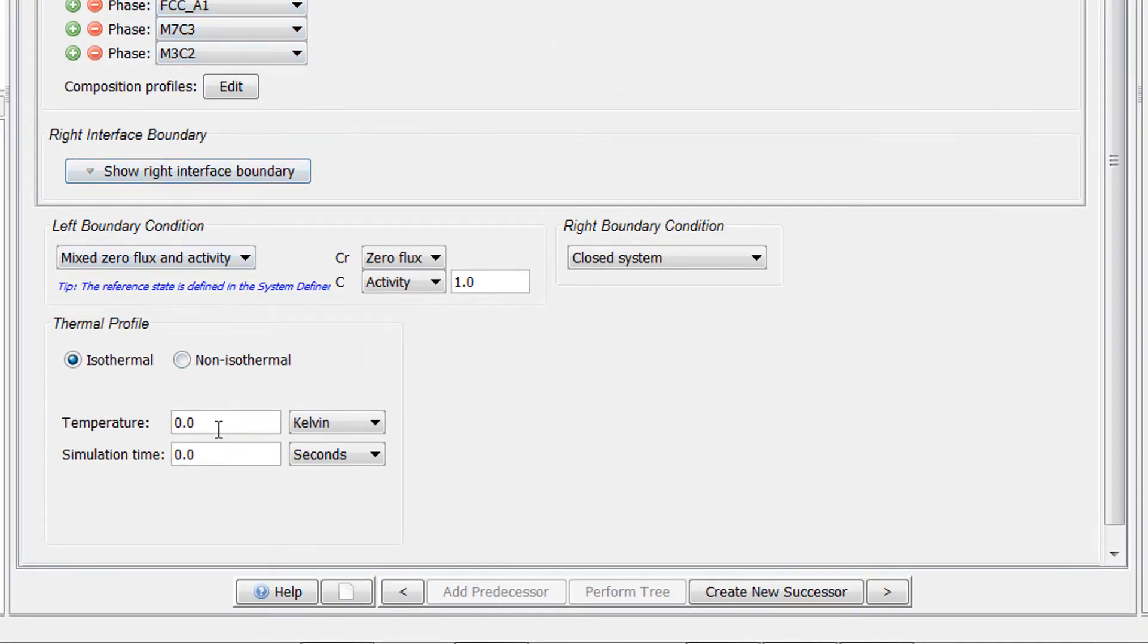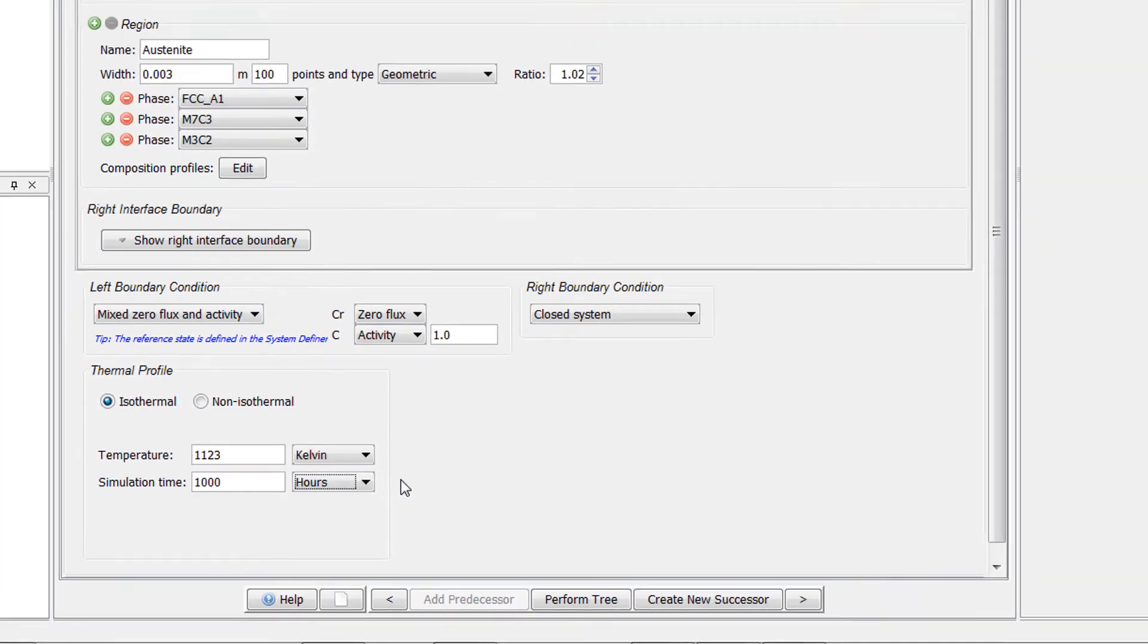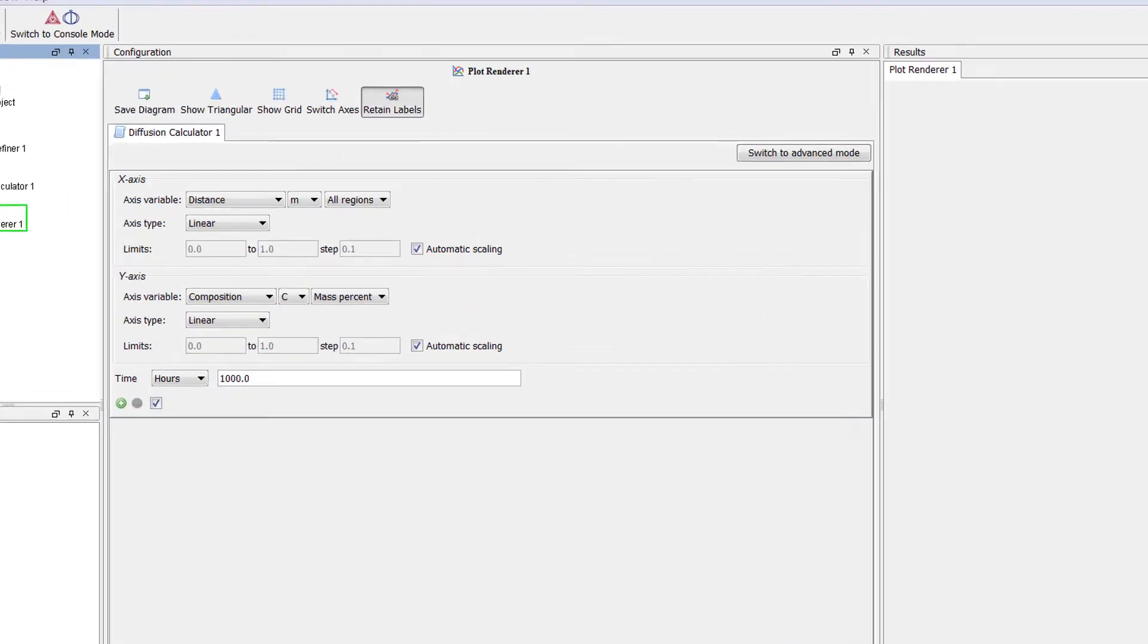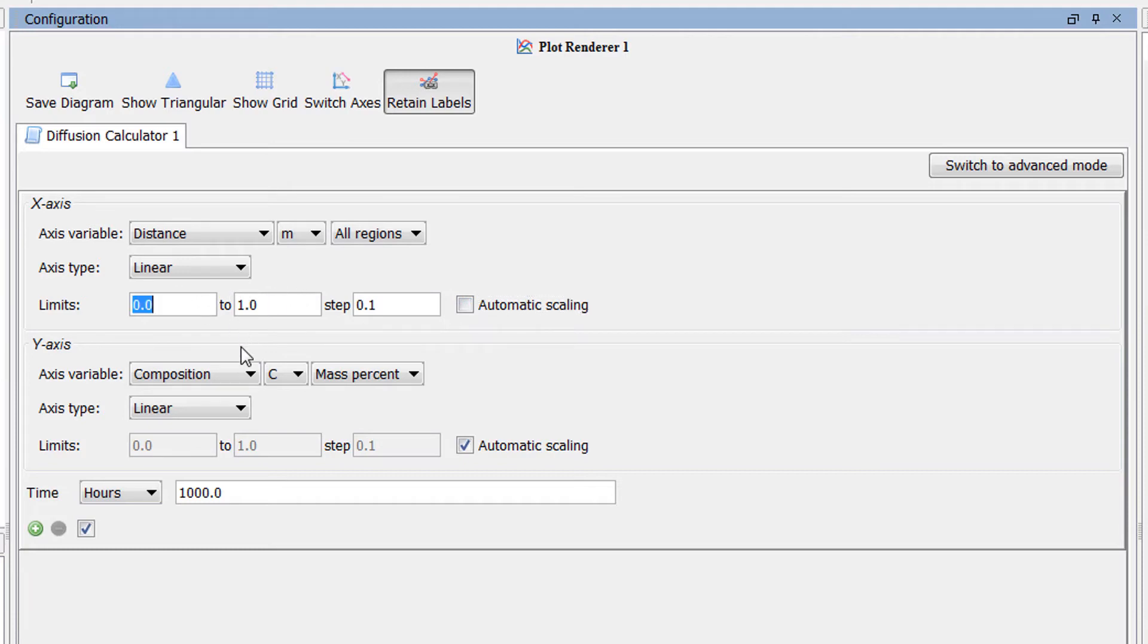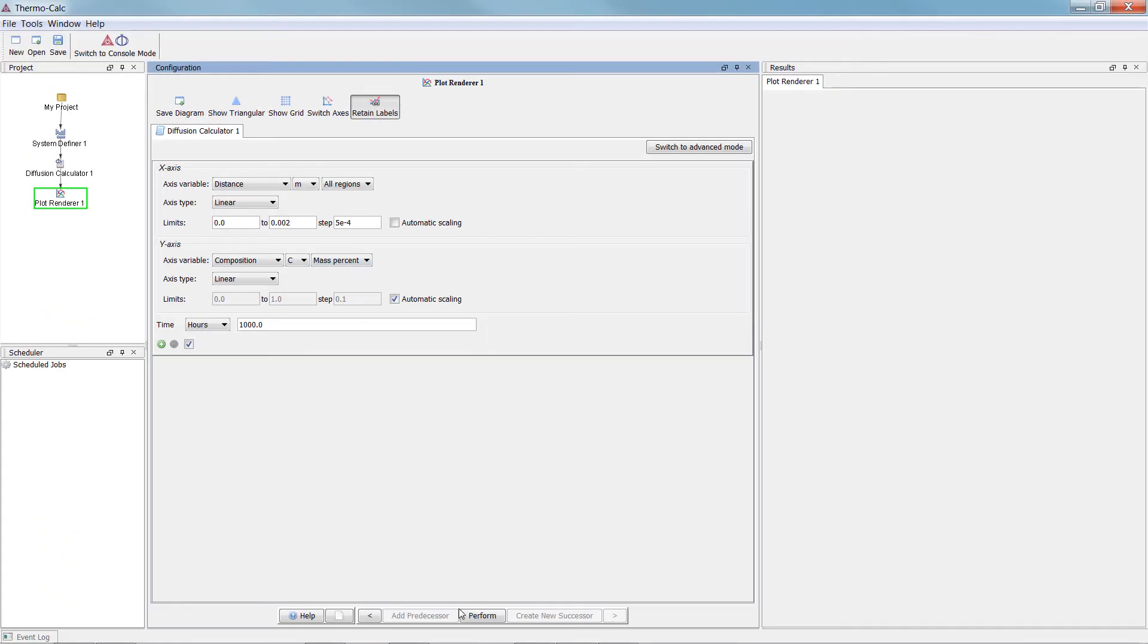Set the Temperature to 1,123 Kelvin and the Simulation Time to 1,000 hours. Our calculation is now set, but we must configure the plot, so click on the Plot Renderer node. Under the x-axis, uncheck the box next to Automatic Scaling and set the limits from 0 to 0.002, stepping at 5e to the negative 4. Now click Perform at the bottom center of the program.